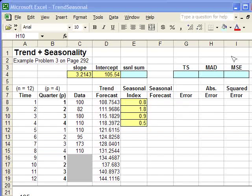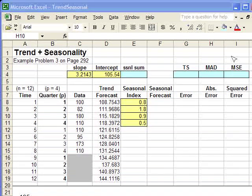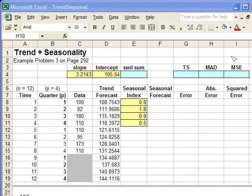A problem where there's both trend and seasonality present in the time series data.